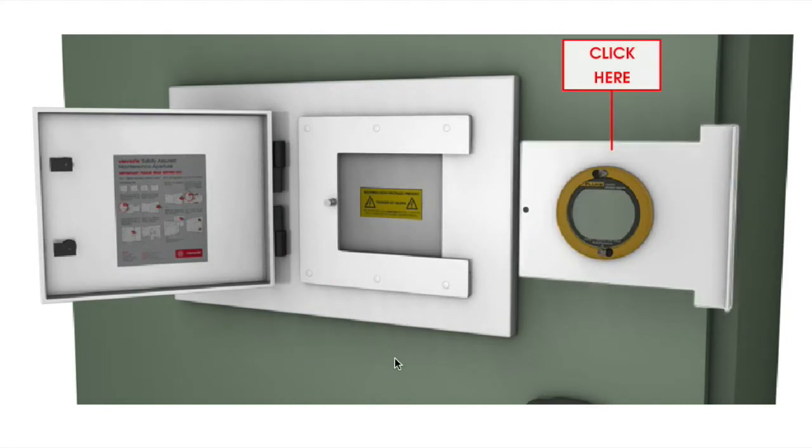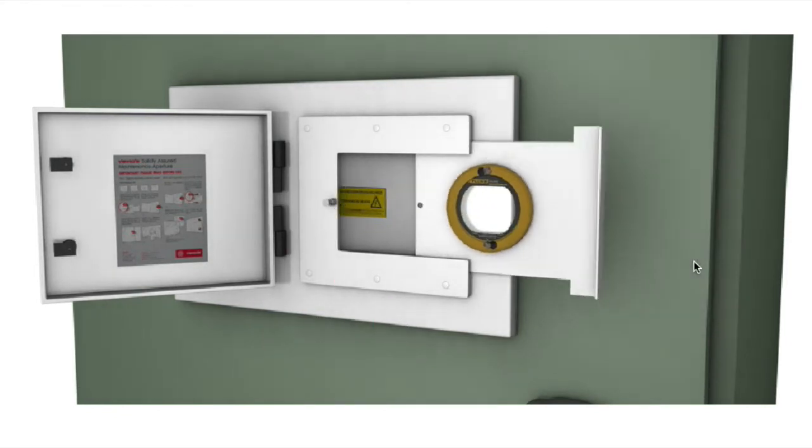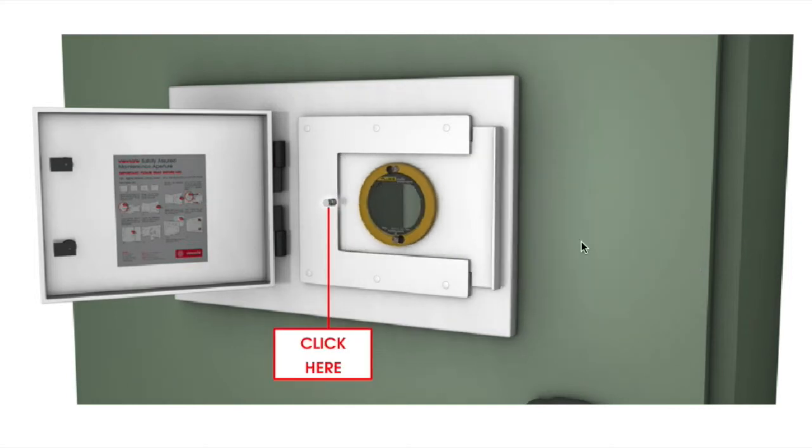The ViewSafe base unit door is unlocked and the IR window slide is moved into place, ready for inspection.